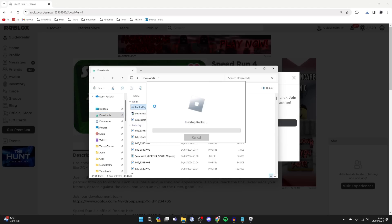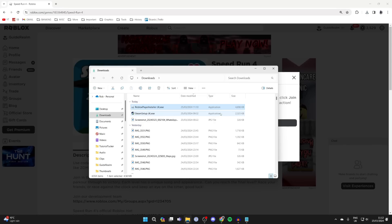It will say installing Roblox. Now just wait; it shouldn't take long.